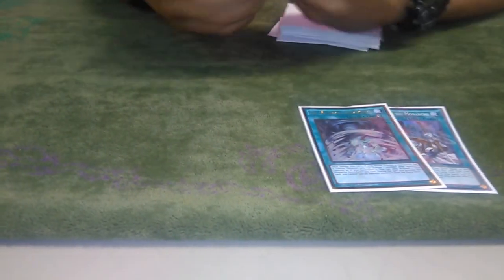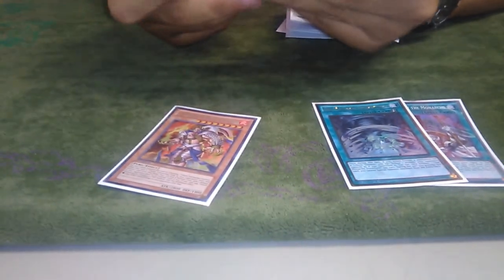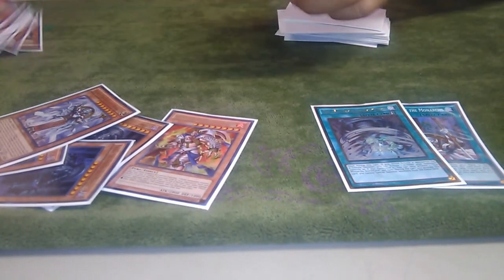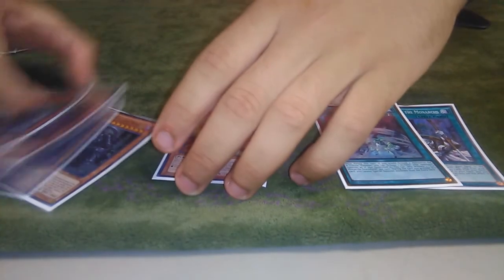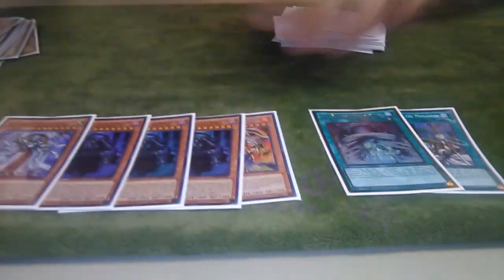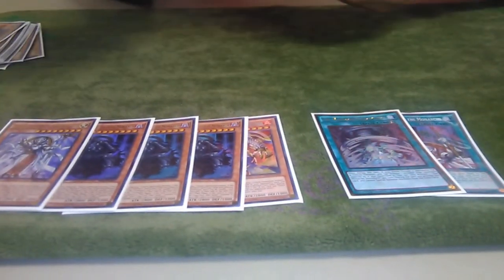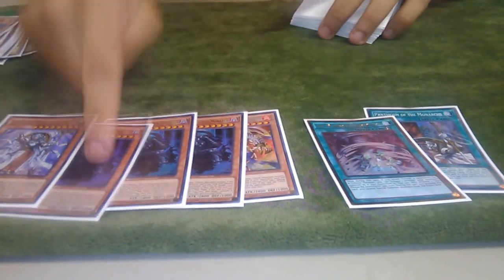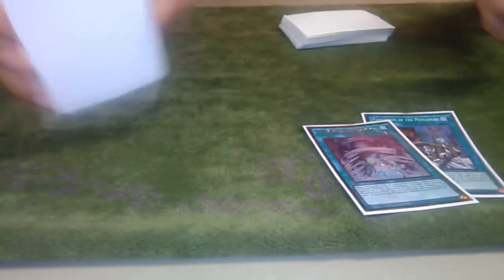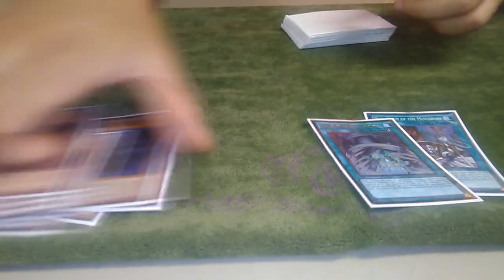Because all the 2800 Monarchs have the effect that you can tribute summon them with one tribute as long as it was a tribute summoned monster. So you can literally just tribute their Stormforth, summon an Erebus. For free. It's almost for free. It's just like these cards are so good.